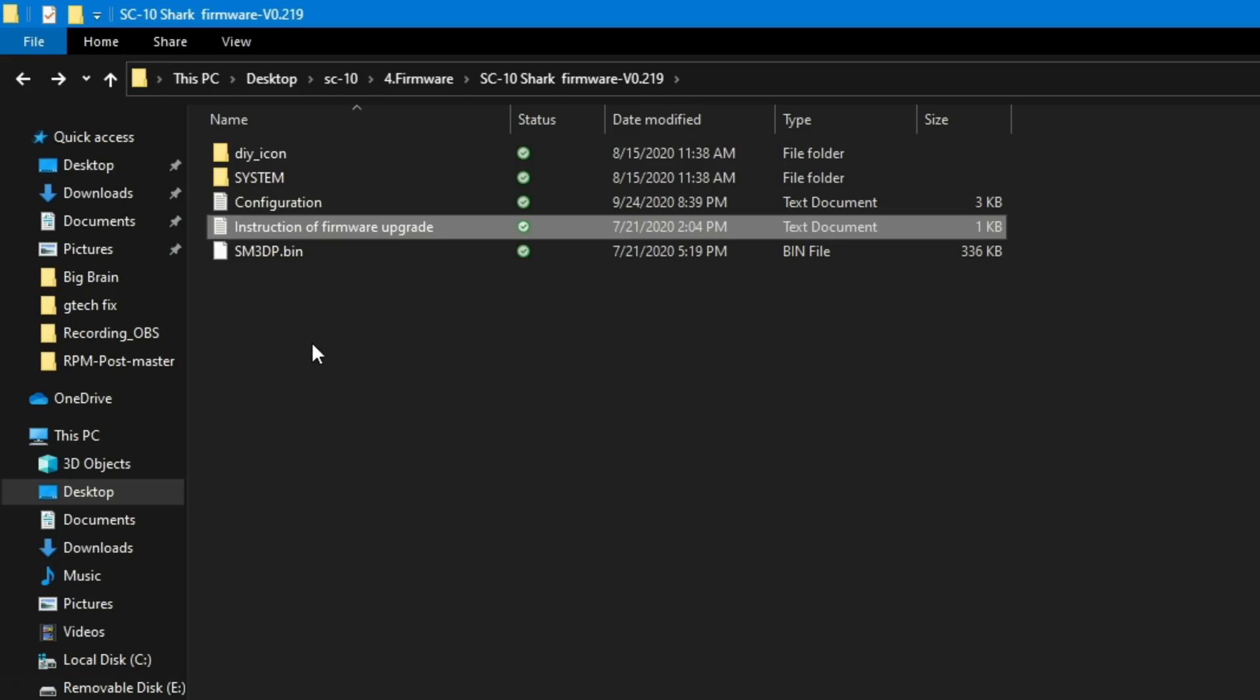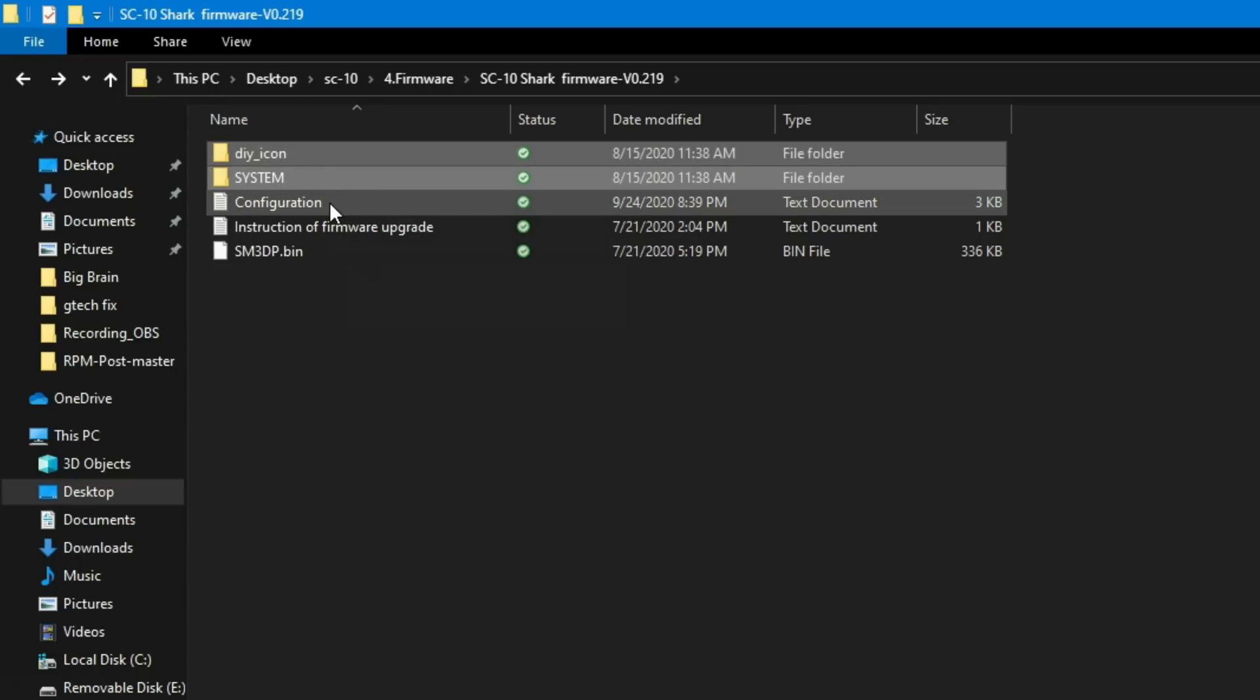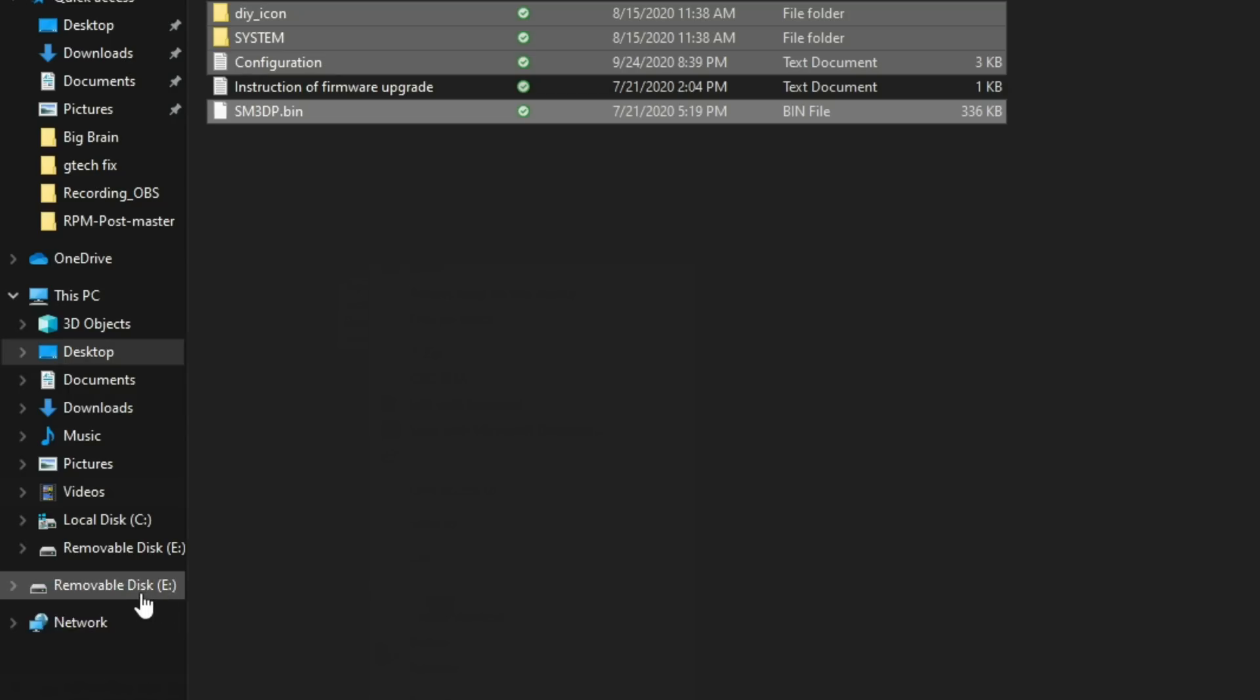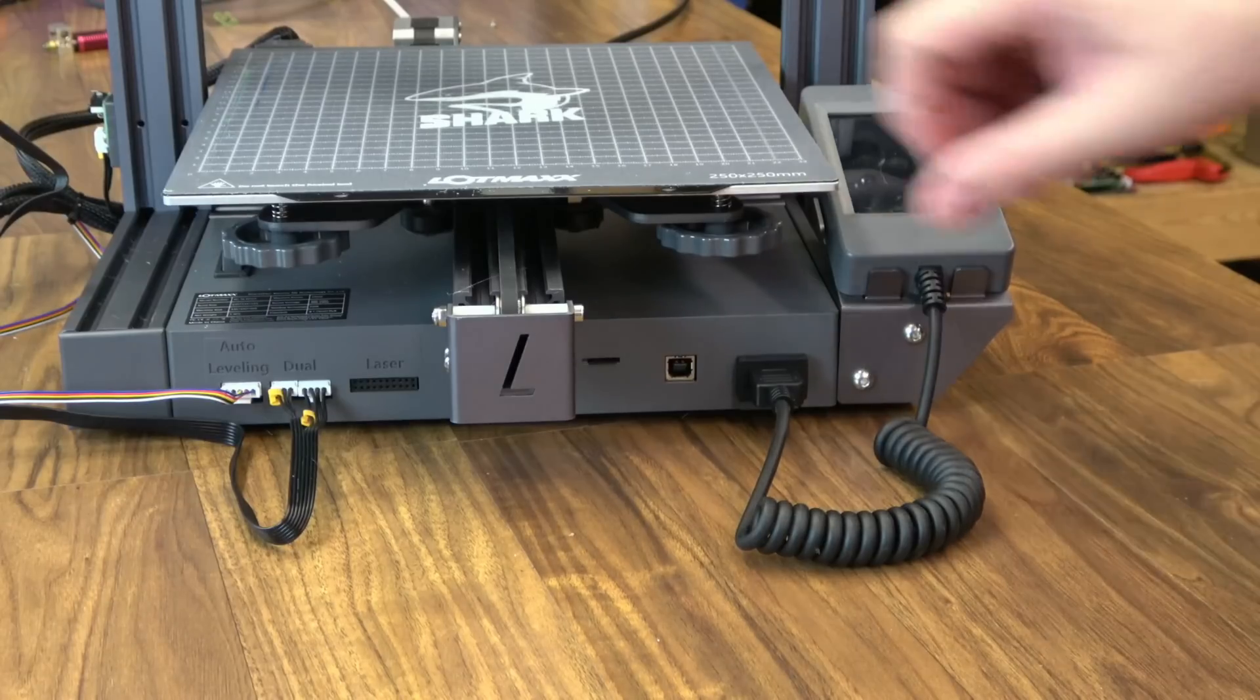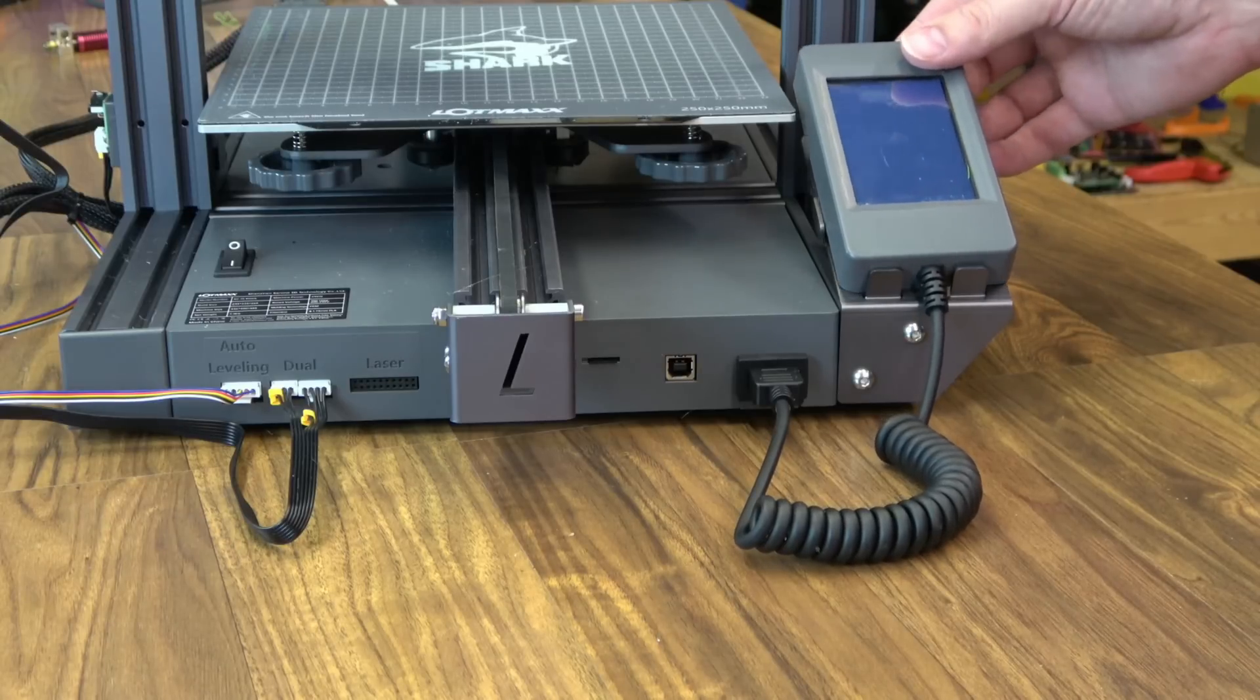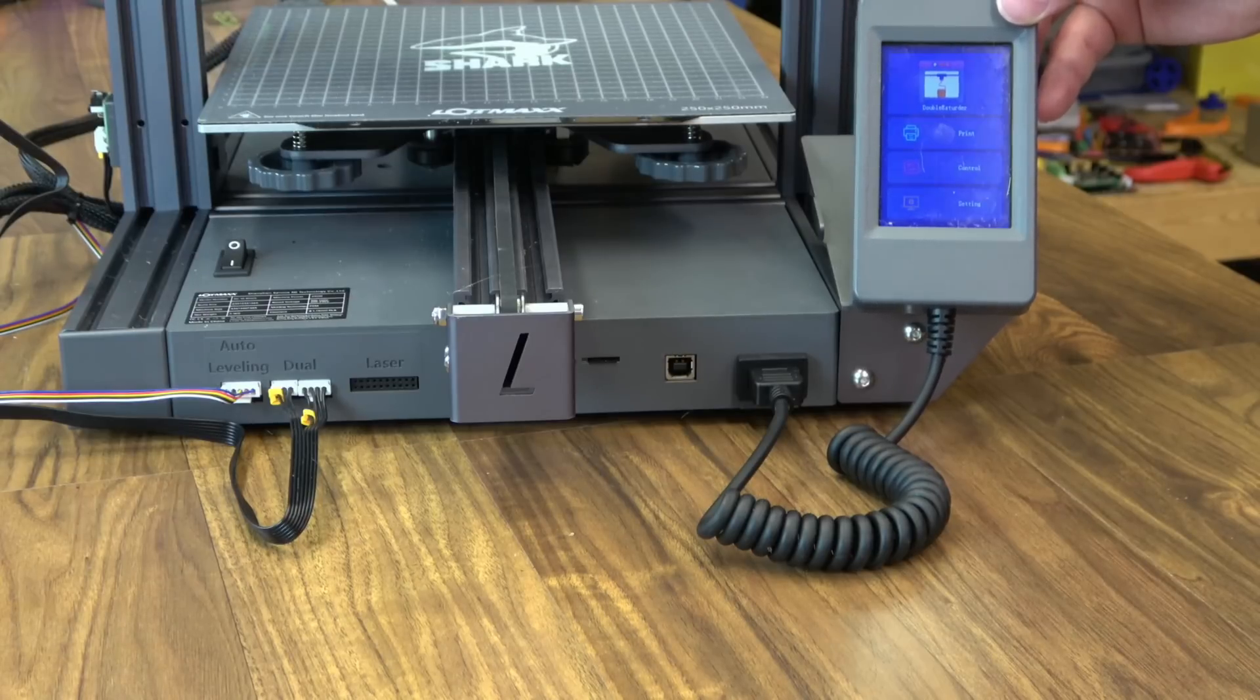And from that firmware, we actually need a couple of files to make sure the flash is complete with our new configuration update. We need everything but the instructions for firmware upgrade. So we need the whole DIY icon folder, system, our configuration file, and our SM3DP bin. And we'll just copy. And we'll paste those on our SD card. And then we can load our SD card on our printer and boot up. SD card is in. Let's power on. You get a notice on the screen that it is updating. We'll let that run for a moment. When the update's complete, you should see your shark logo. And we'll go back to everything normal.